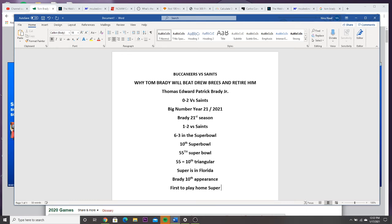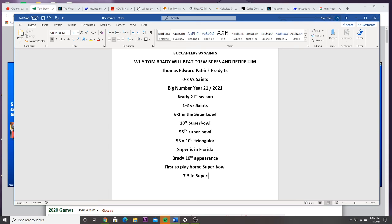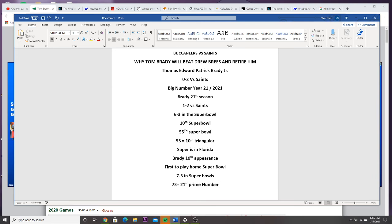Now watch, look how all this is lined up. It's just the way numbers work. Remember the 21, it was a big number. If he wins the Super Bowl he will become 7 and 3 in Super Bowls. 73 is the 21st prime number.